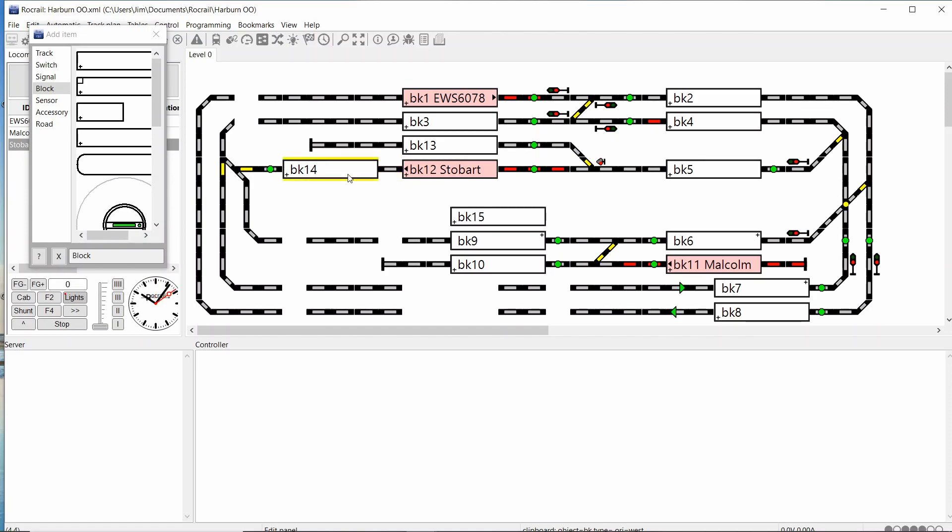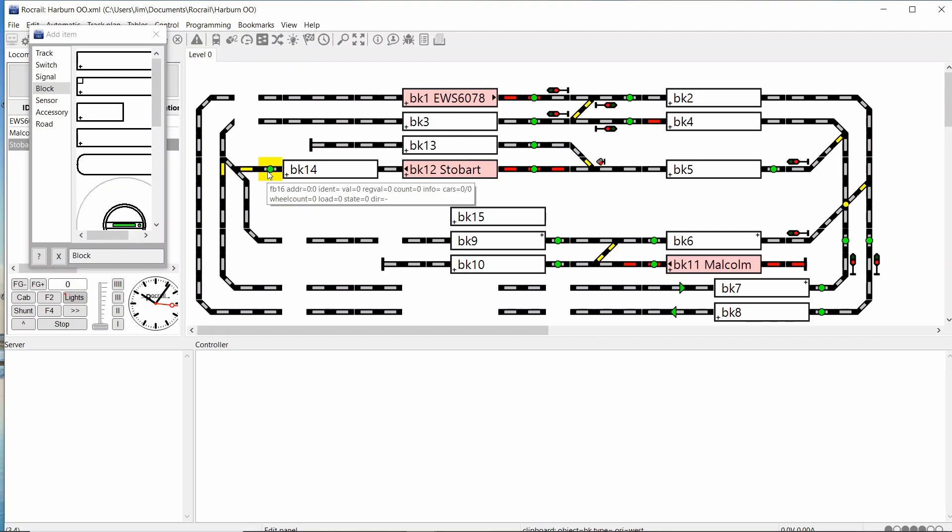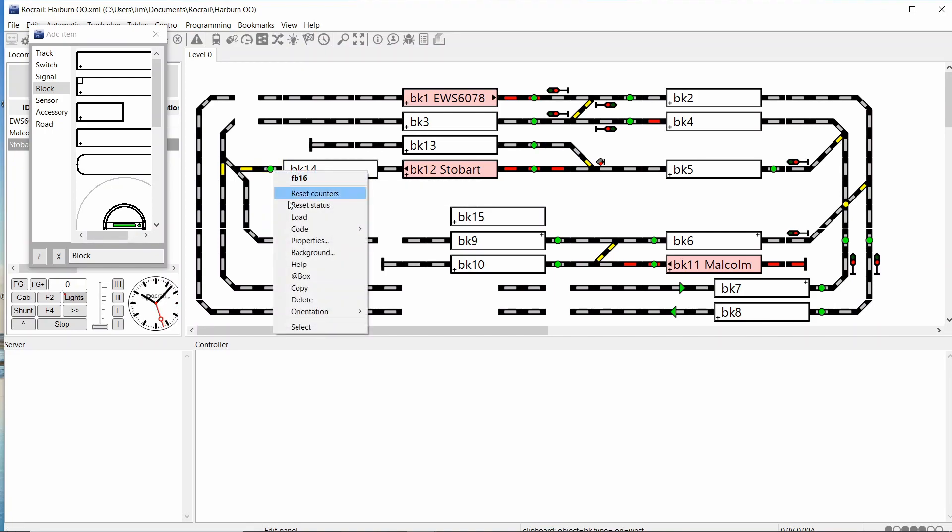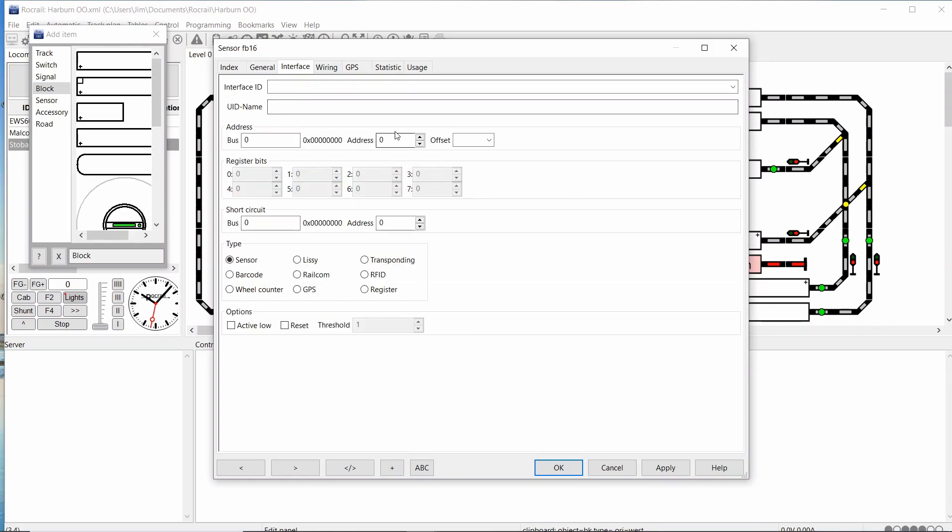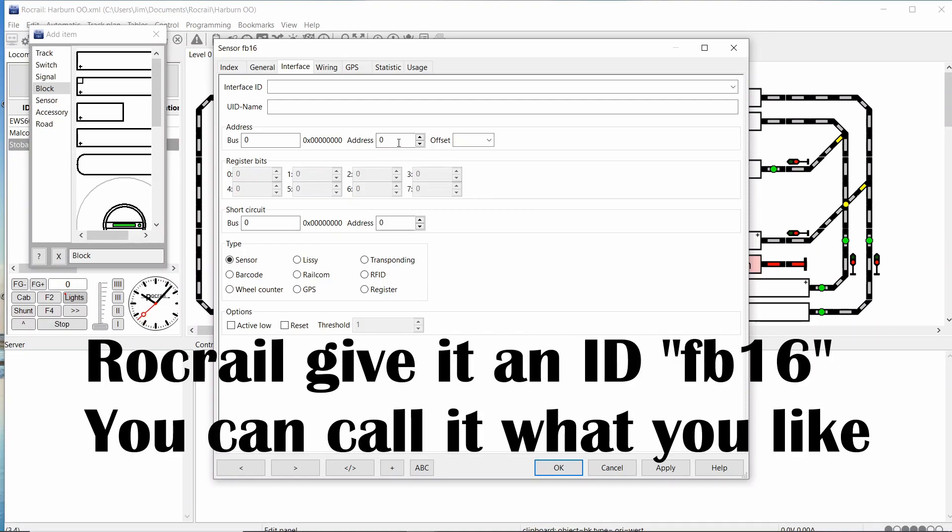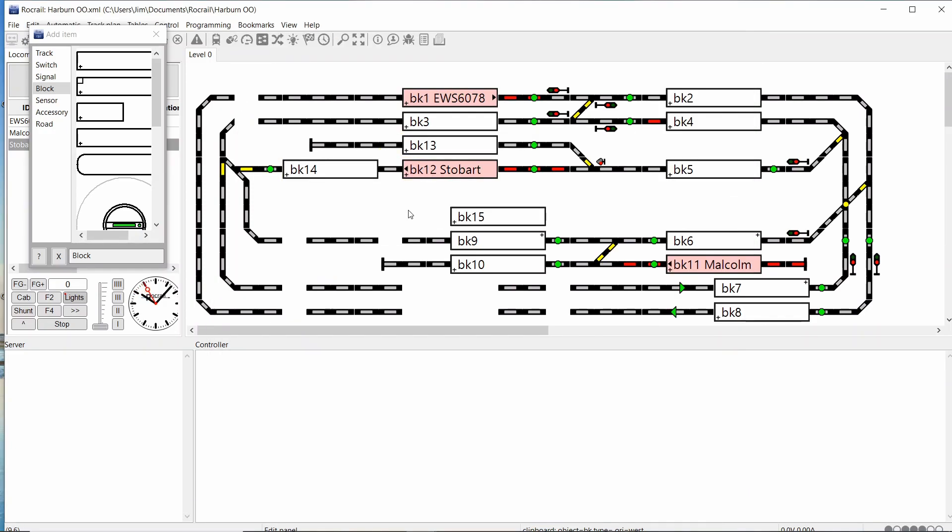So I've got the block in now and I've got the sensor in. I now need to give the sensor an address. So into properties and interface. ECOS is different from the Rocrail addresses. On the ECOS it is in module 2 and it is number 8. So 16 plus 8 gives you 24. So that's address 24 in there. I'll just go across to the track and check it. And there we have it. Just using my finger on top of the track just to make sure it's set up.